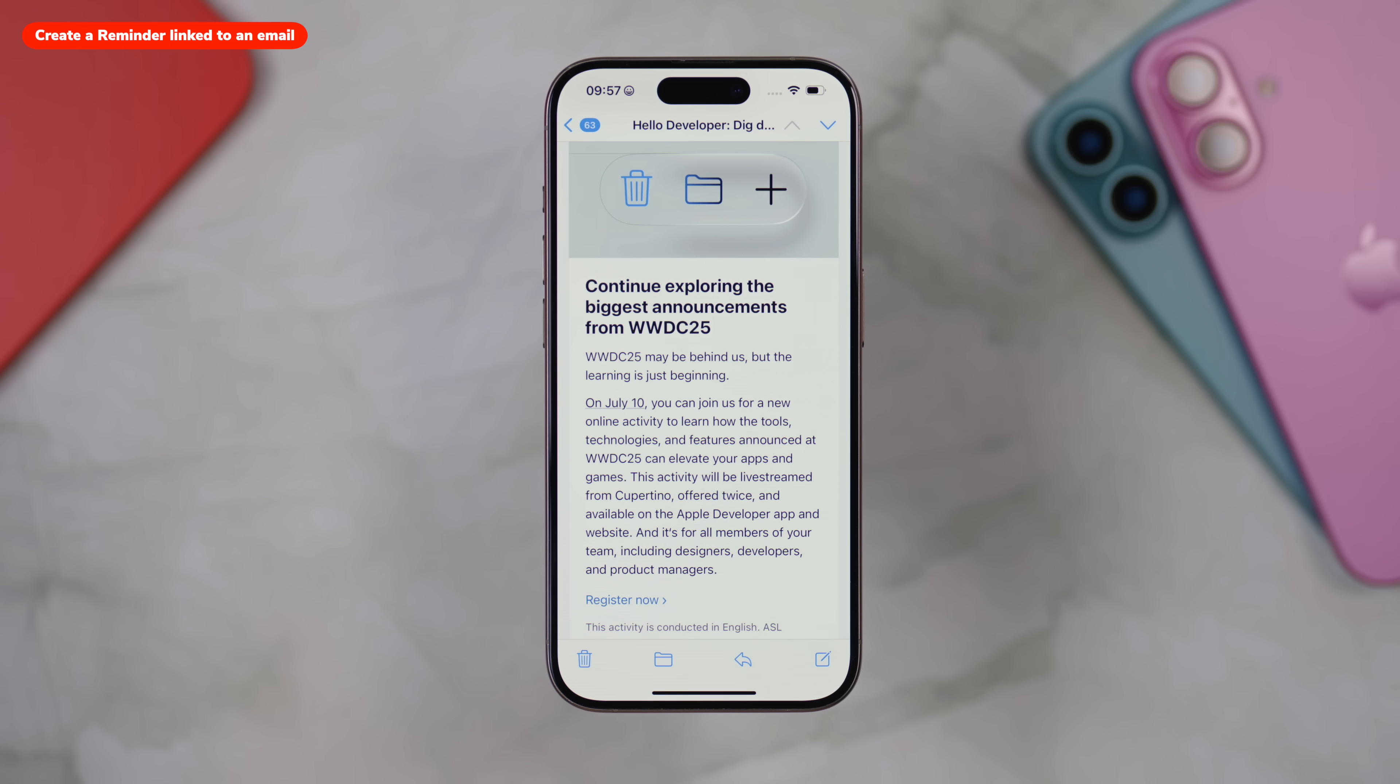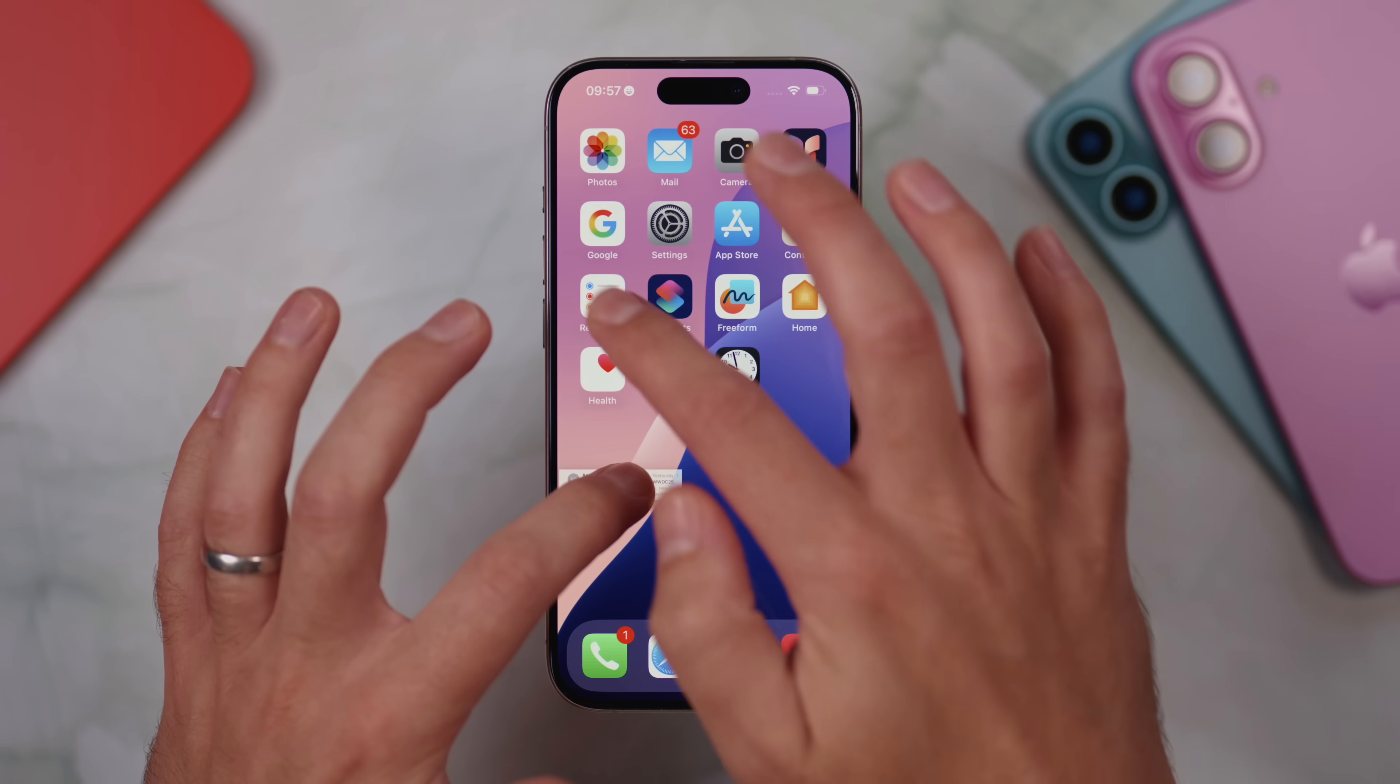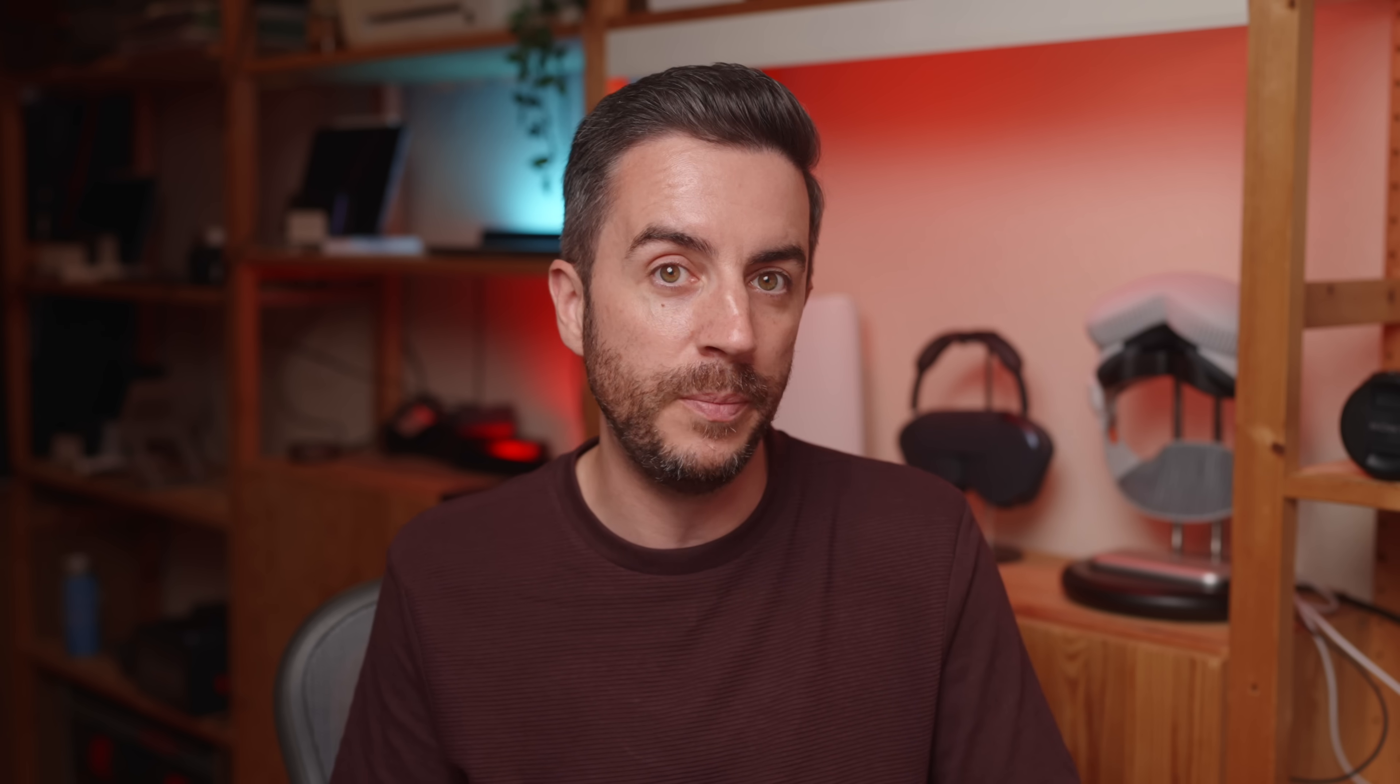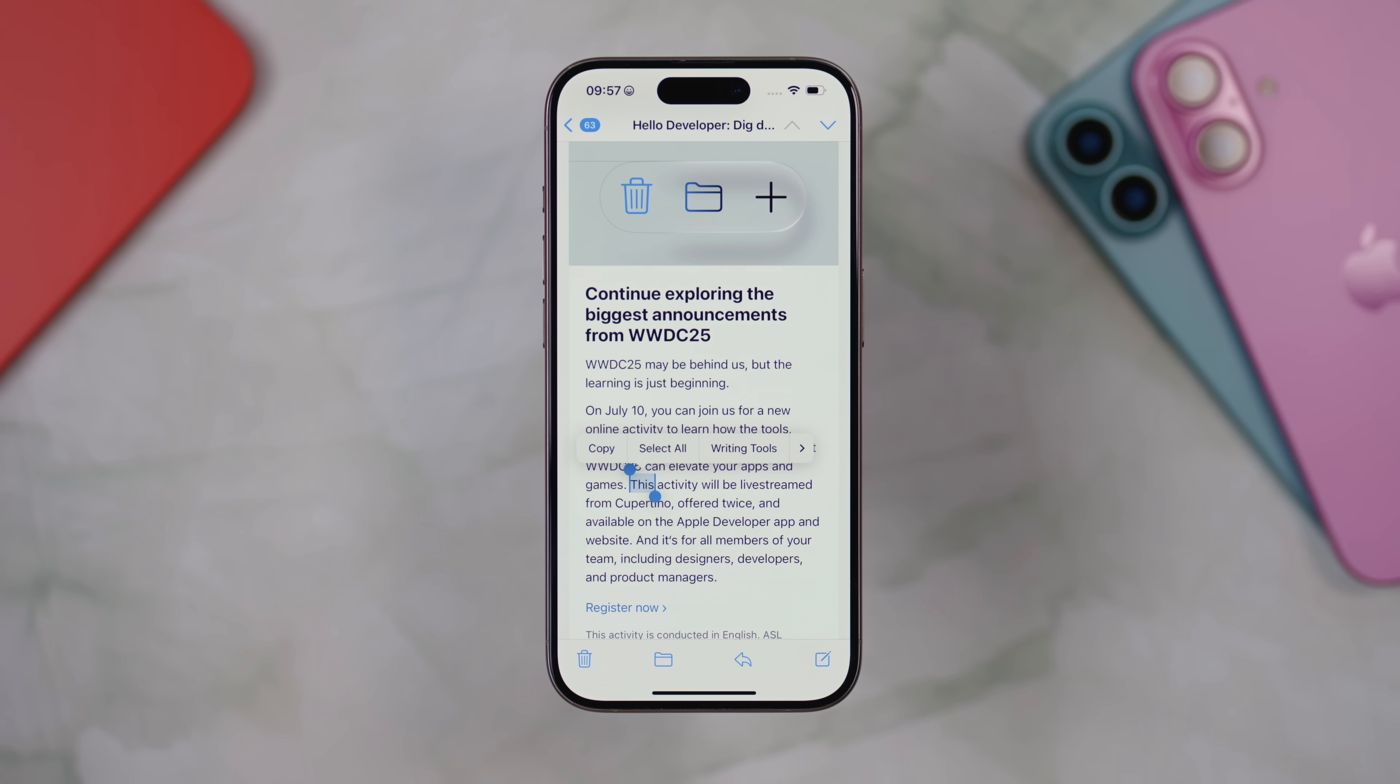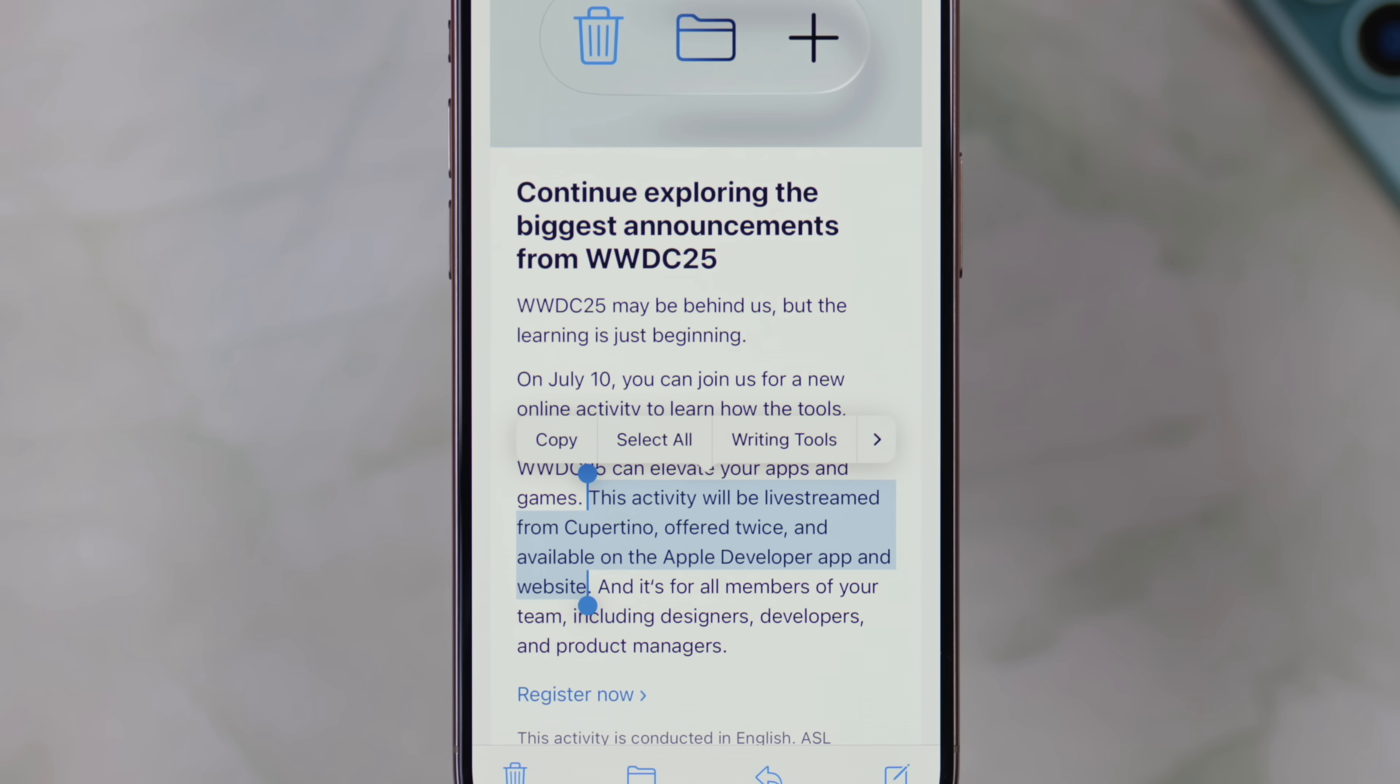If you're reading an email and you want to set a reminder that links to that email using the reminders app, there's no built-in option. And the way that I've shown people how to do this in the past is to use drag and drop. While this does work, it is a little bit fiddly. There is actually a workaround that doesn't require drag and drop. While you're in the email, just tap and hold on a sentence or a paragraph to bring up the text selection tool, then use the drag bars to select the text that you want.